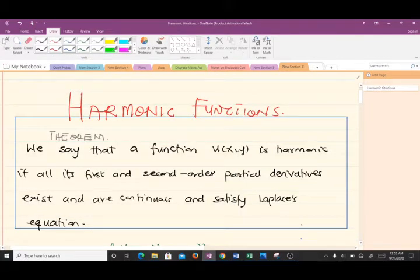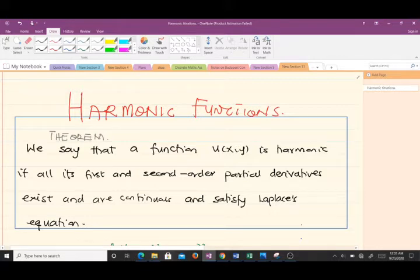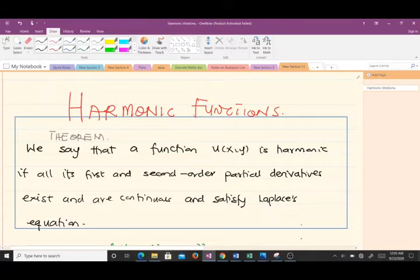Hello and welcome to today's lesson. I hope the journey in complex analysis has been smooth so far. In today's video we'll be talking about harmonic functions and also the harmonic conjugates. I'm Buedoc Randall, a final year student of mathematics at the Kwame Nkrumah University of Science and Technology. Don't forget to give the video a thumbs up and subscribe to the YouTube channel.